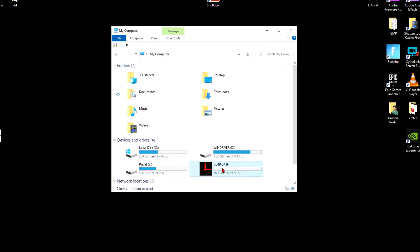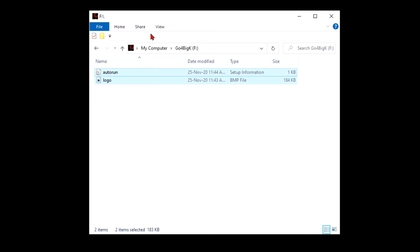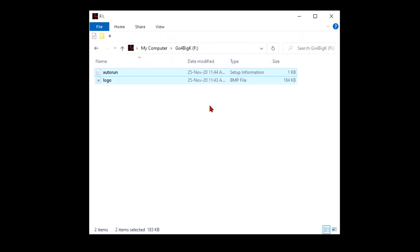To keep this icon here, you should keep these two files here at all times, but you can hide them. Just select them, view, and hide selected items. And now you will not see them, but they are here.